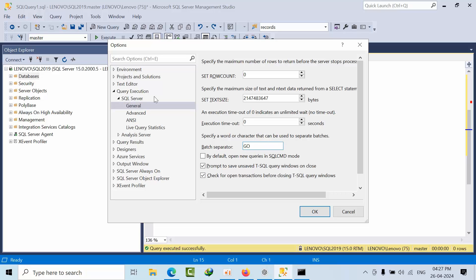If you want to use another from SSMS point of view you can use, but I recommend GO only.